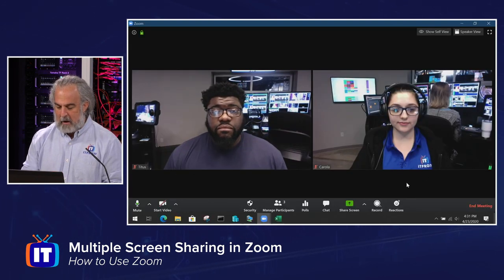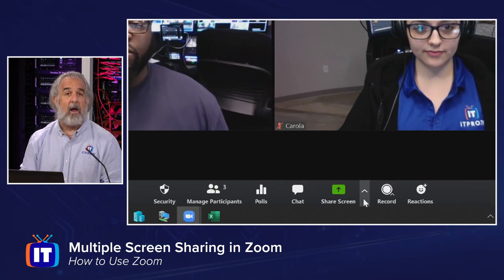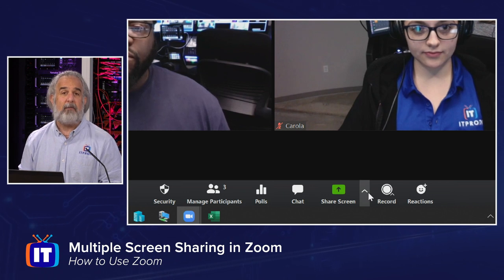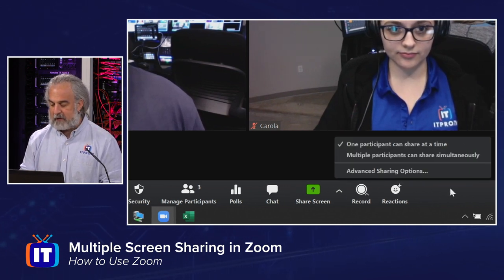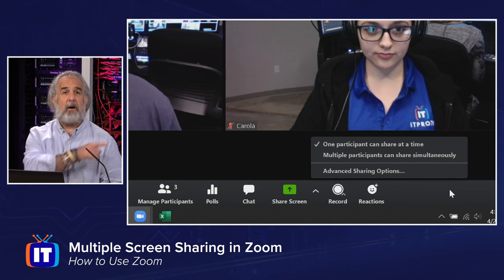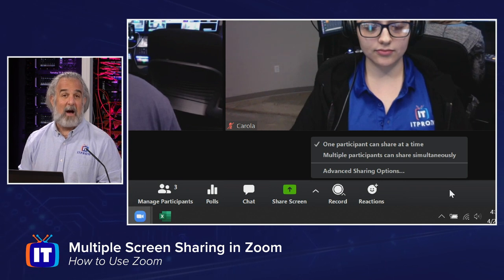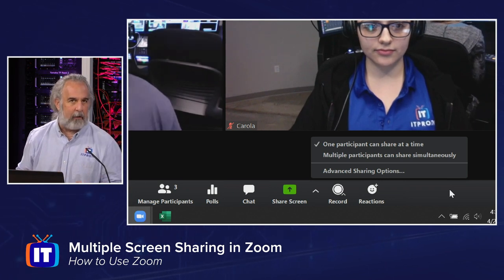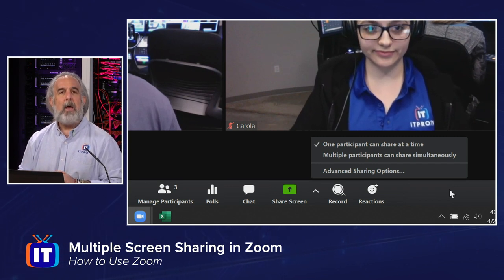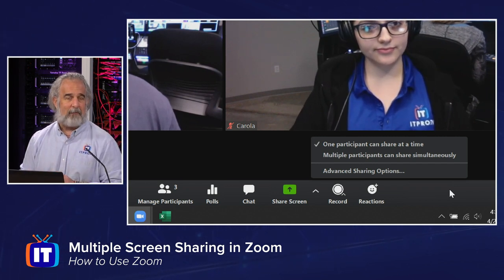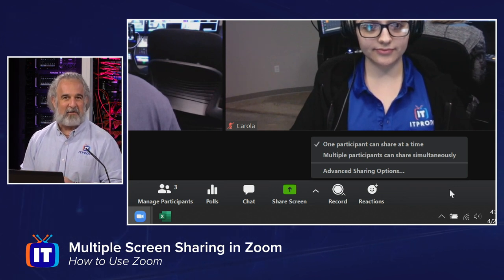We're going to close that and come over here. In order to enable multi-screen sharing, we're going to go down to Share Screen, and just to the right of that there's an arrow pointing up. That exposes a little set of menu items that allows us to see that by default one participant is set to share at a time, meaning I could share my screen right now, or Corolla or Titus could. If they did, I would only be able to see that one screen. But we want multiple participants to do multiple screen shares simultaneously.